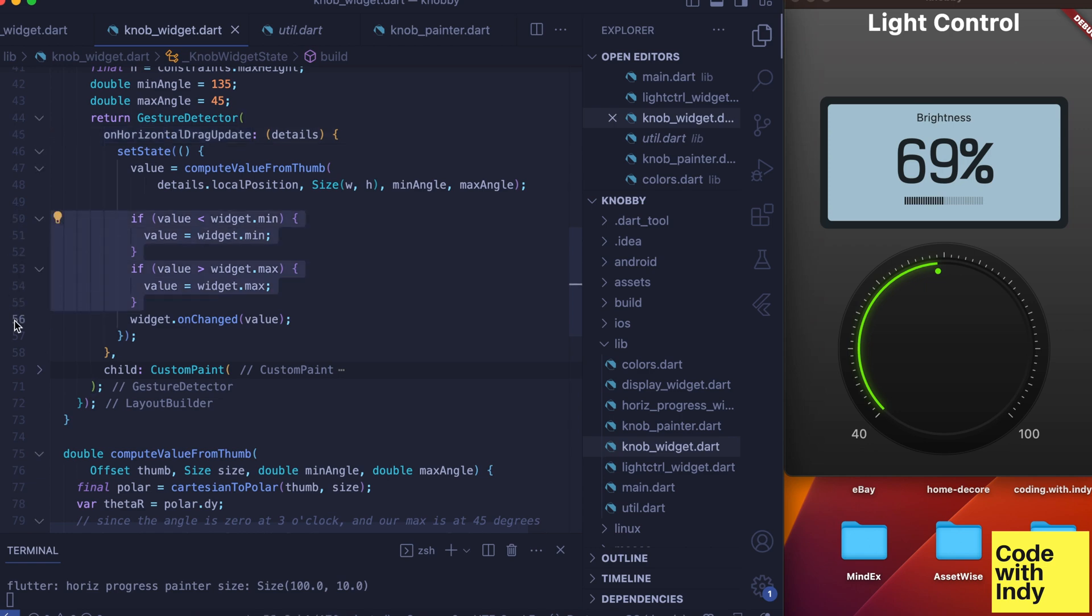Now that we have computed the new values from the finger position on the screen, we call the onChange callback to notify the parent of this widget. And also, since this is inside a setState, it redraws the knob.